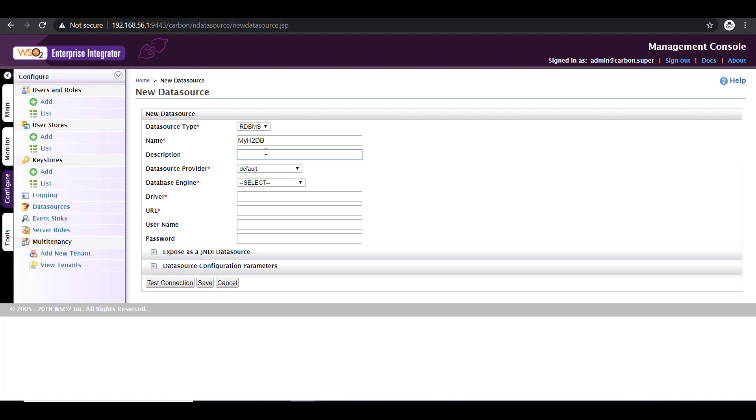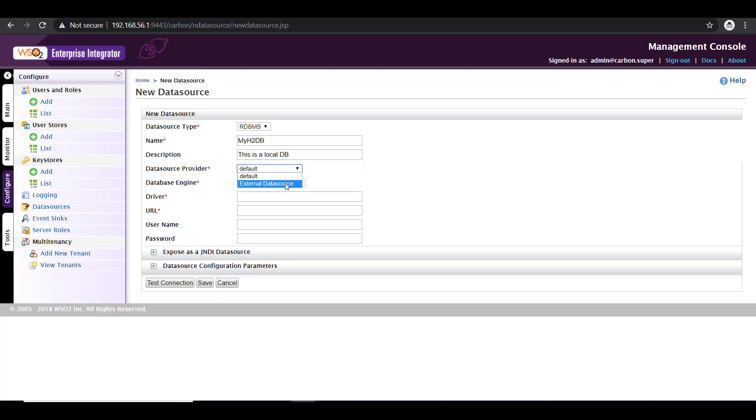You can leave it blank. That's not a mandatory field. I'm going to give a description indicating that's a local DB. Data source provider: there are two options. One is to configure an external data source and the other one is the default option. Click on default.